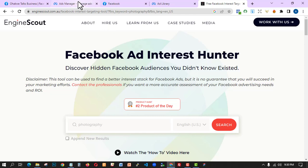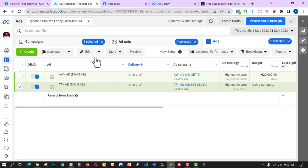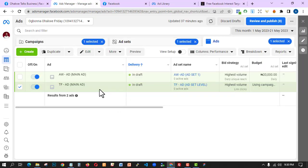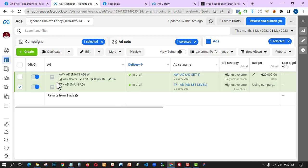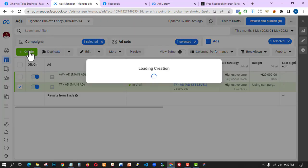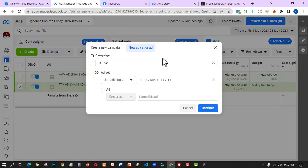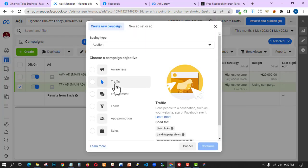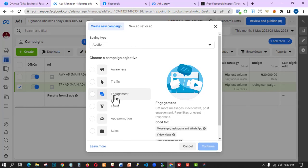The first thing to do is go to our ad manager. We have already created two ads — those were just for testing purposes. Now I'm going to click on 'Create a new campaign' and start with a new one.